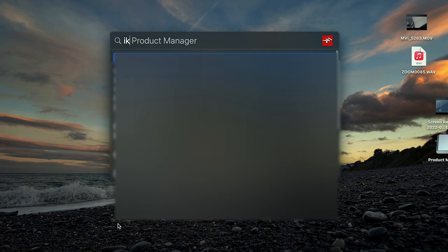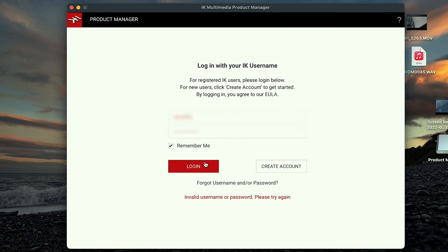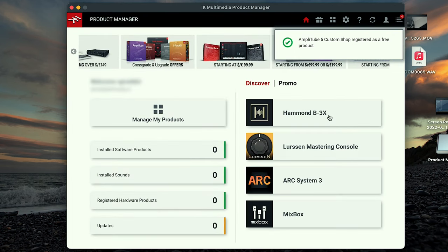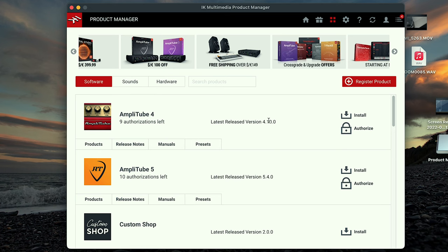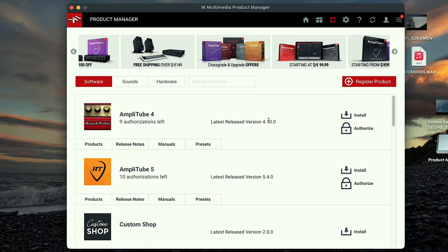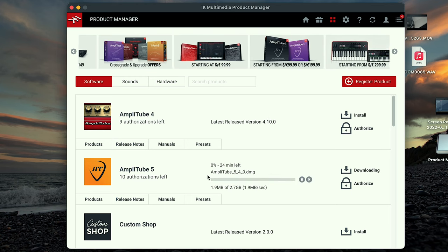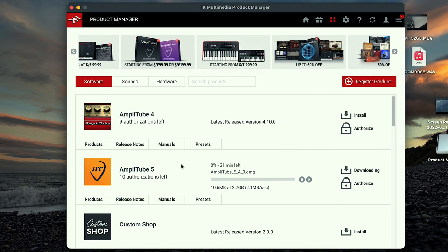IK Product Manager. Remember me — login. There we have it. I actually used to have Amplitube 2.4 before, but I don't really remember how it was. So let's install Amplitube 5. That's going to take a while, so we'll see you after the break.